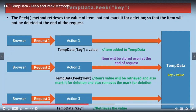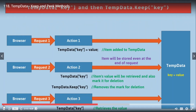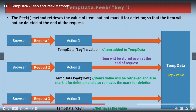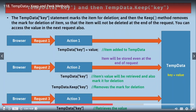Scenario 3 introduces the Peek method, which is a shorthand for the Keep method. The Peek method retrieves the value of the item but does not mark it for deletion, so the item will not be deleted at the end of the request. Instead of calling TempData[key] and then separately calling TempData.Keep(key), we combine both into a single statement: TempData.Peek(key). In simple terms: TempData.Peek = TempData[key] + TempData.Keep(key).